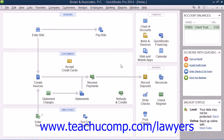You can enable classes within QuickBooks in order to classify all transactions for reporting purposes. As used within law firms, classes often represent individual lawyers, partners, or departments within the firm. You can then create reports within QuickBooks that can detail transaction amounts by class.